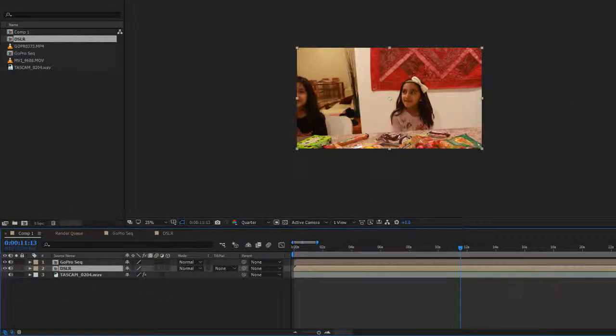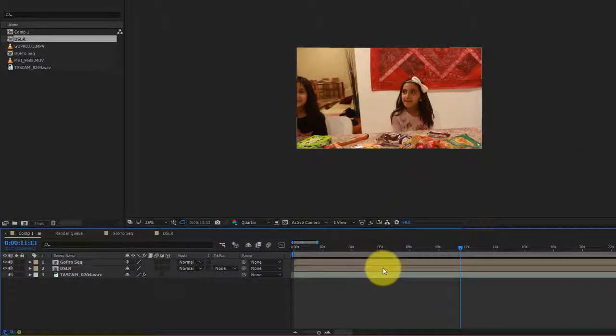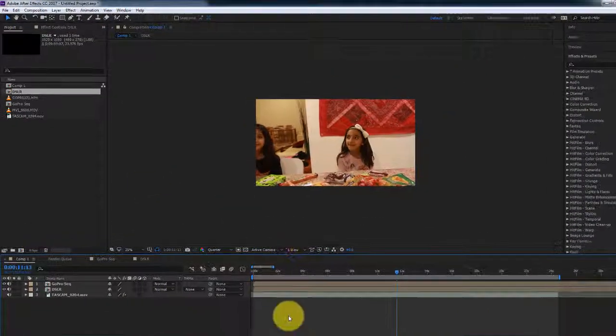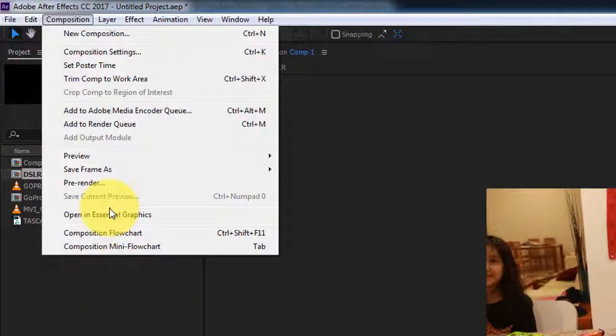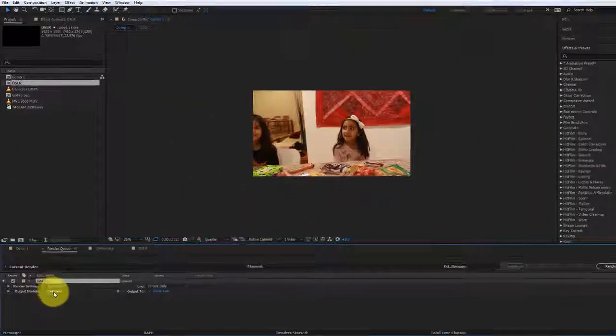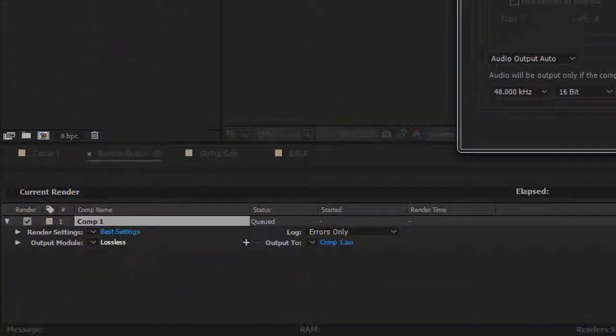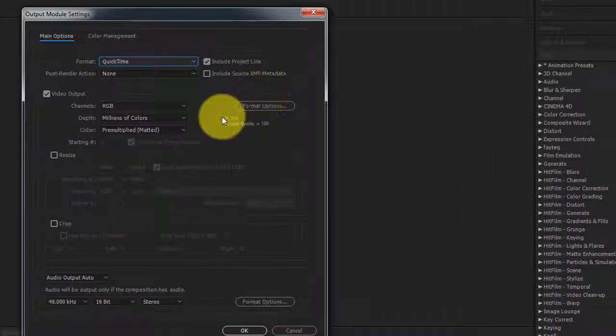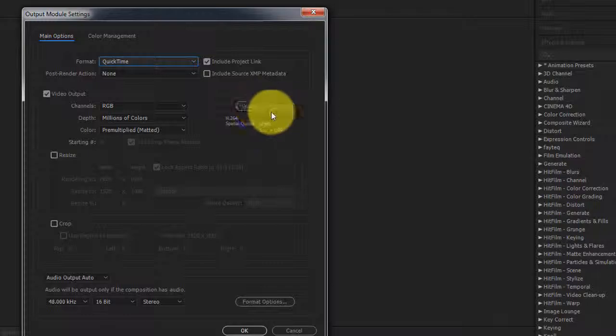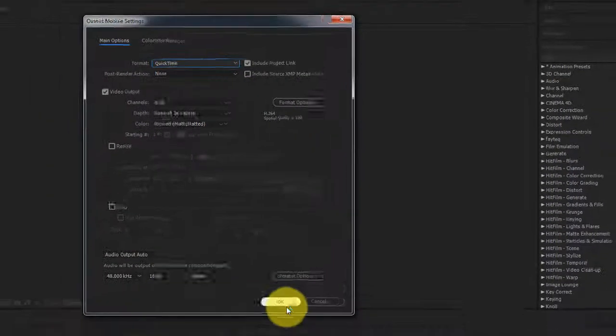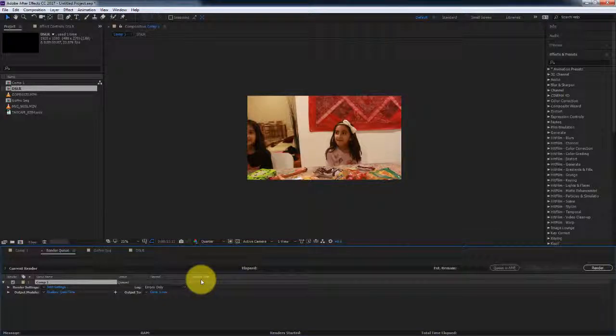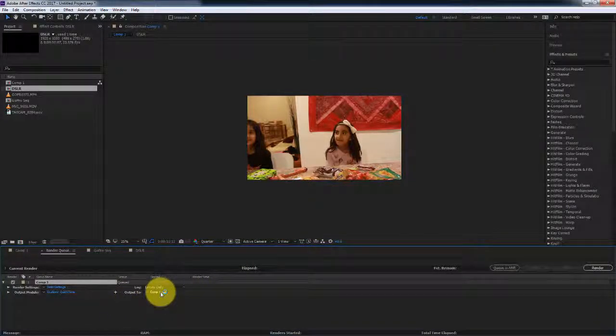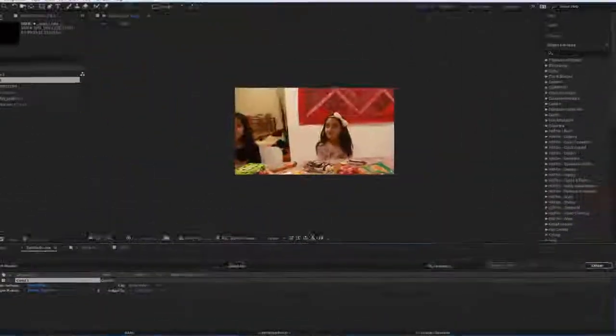Once you have your composition ready, you've got it all color graded, and you're ready to export your footage, you just have to go to Composition and click on Add to Render Queue. For your output modules, select QuickTime and H.264 is the codec you'll be using. This is good. Audio is good too. I just leave it at the default settings. Click OK. Select your destination where you want to export this footage to and then finally click on Render.